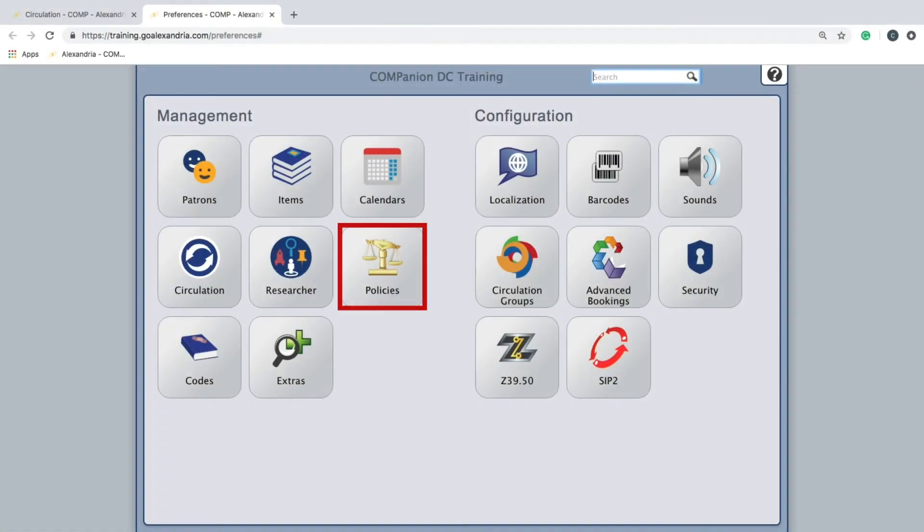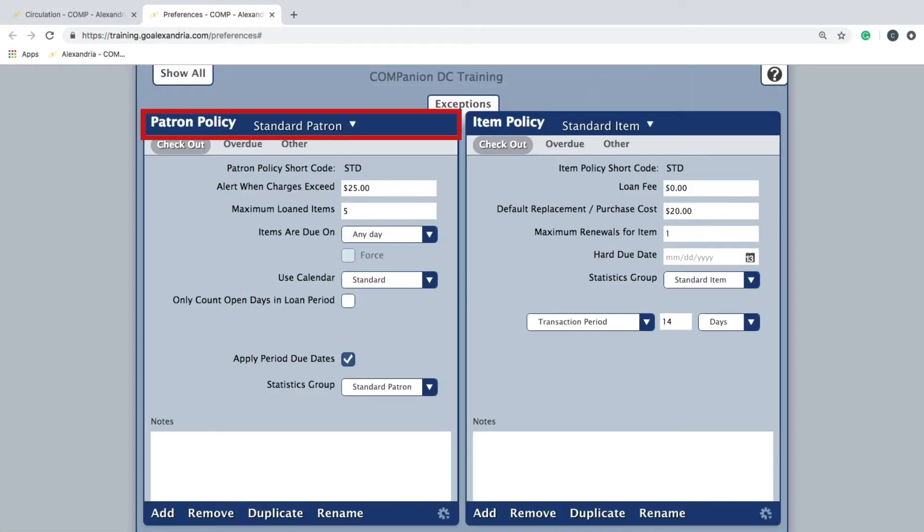On the policy module, the patron policy pane will be on the left. At the top of the pane, the default policy, standard patron, will be current.